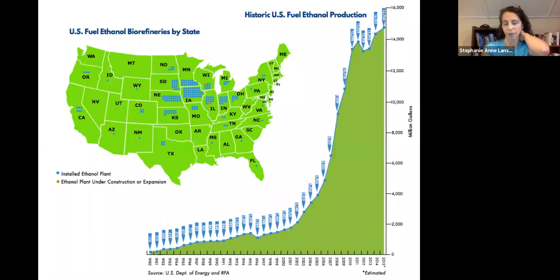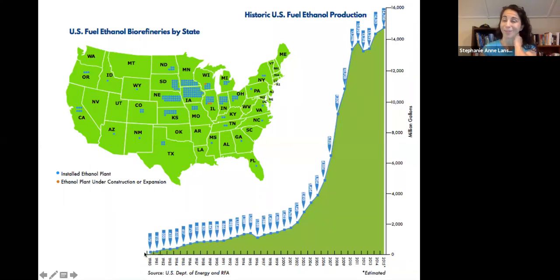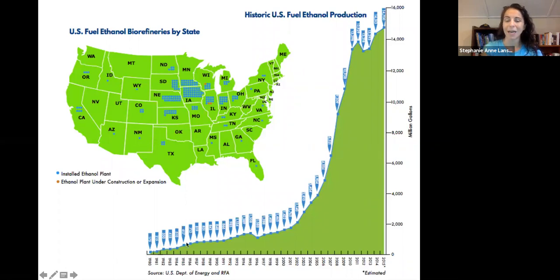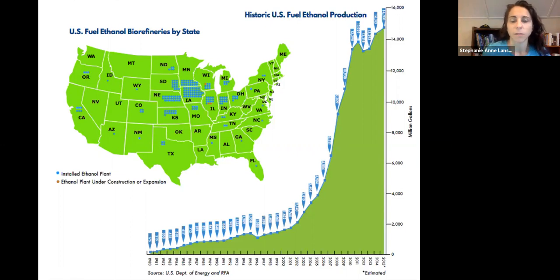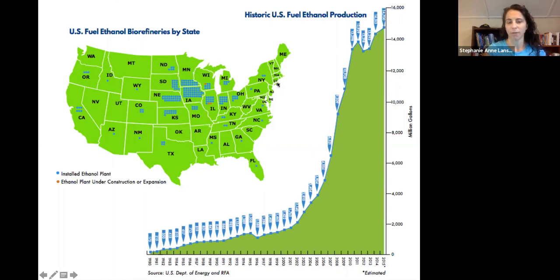Looking at biofuel refineries: in 1980, we had a couple of ethanol producers. We see exponential growth in the number of refineries starting in 2004–2005, and then a major jump in 2007 with the Energy Independence and Security Act. The states with the highest production have the highest number of refineries, and many other states also have some refineries.